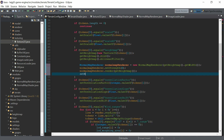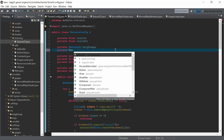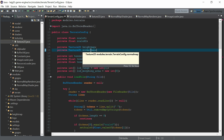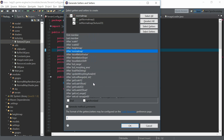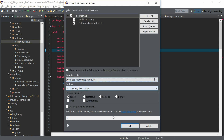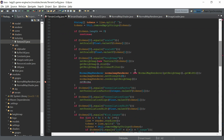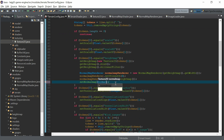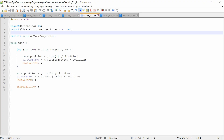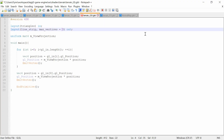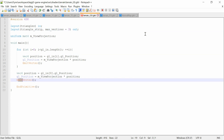We create a normal map member in the config class, create accessors and set the normal map. Now let's go to the geometry shader and now we want to create fragments — not lines, so triangles. We want to draw triangles.